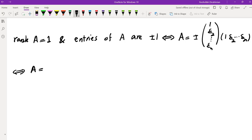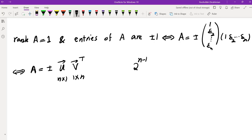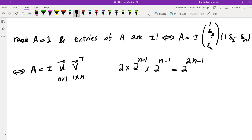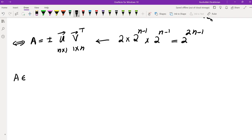Let's rewrite that as A equals plus or minus a vector U times a vector V transpose, where this is N by 1 and this is 1 by N. If you think about this vector U and vector V, we have 2^(N−1) possible vectors for U, and 2^(N−1) possible vectors for V, plus two possibilities for the plus or minus. So there are 2^(2N−1) possible matrices here, but not every one of them is in this set. Let's assume A is in the set S.